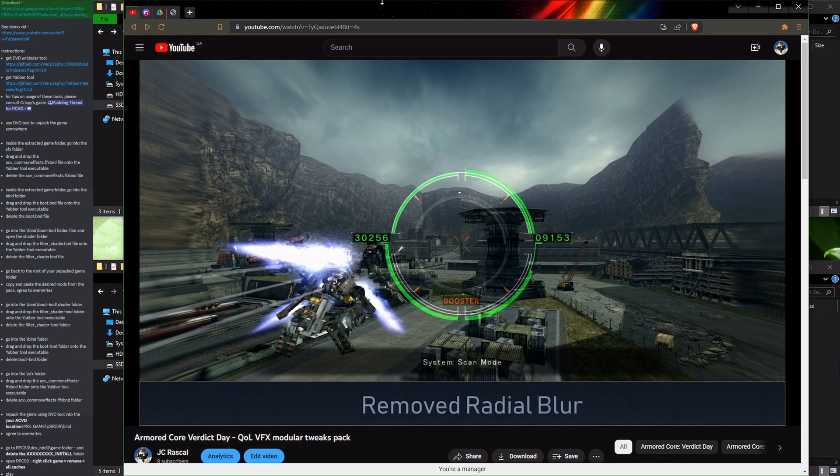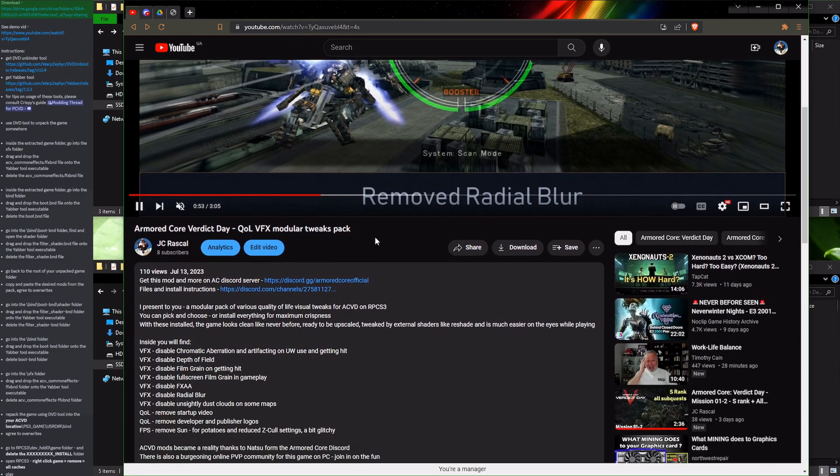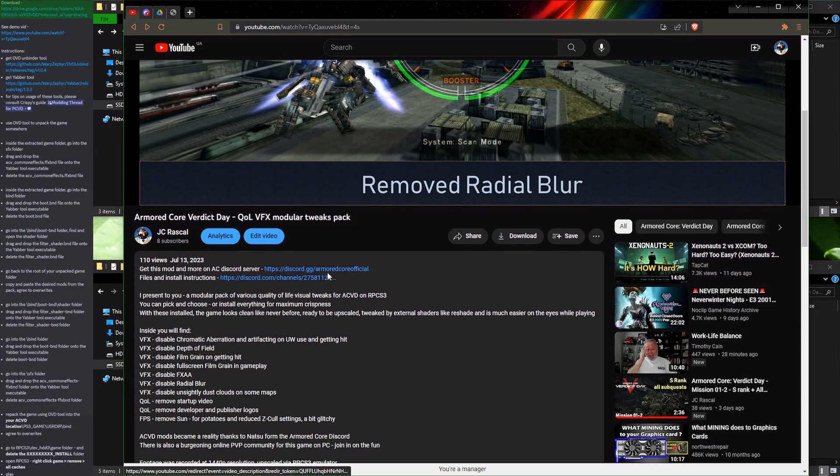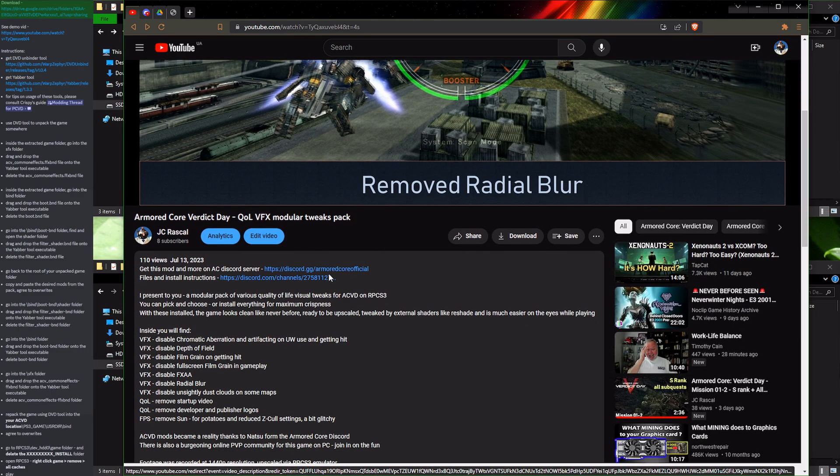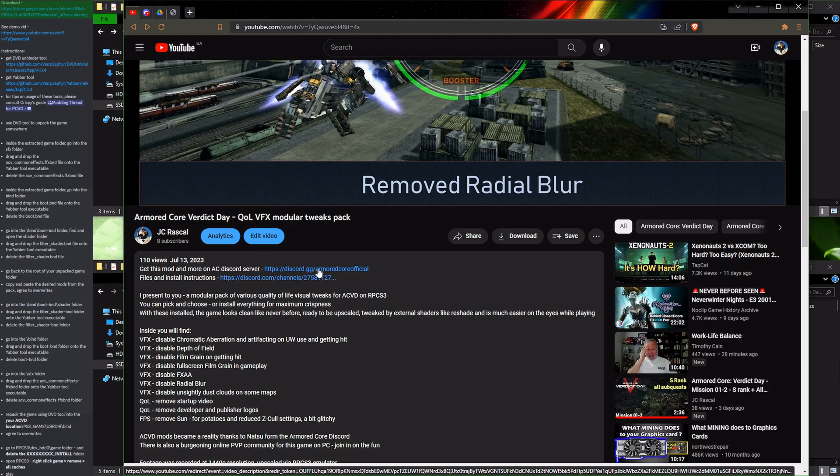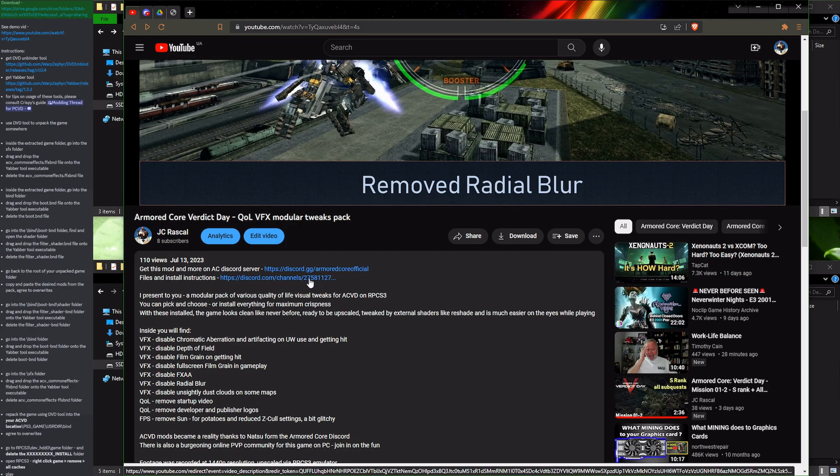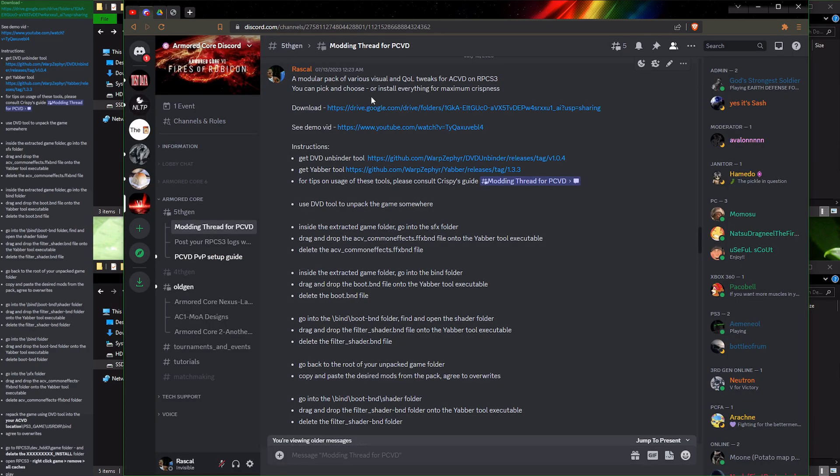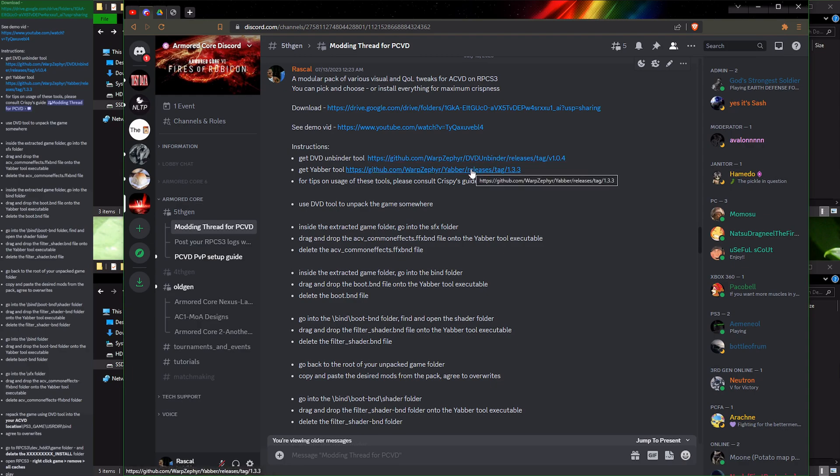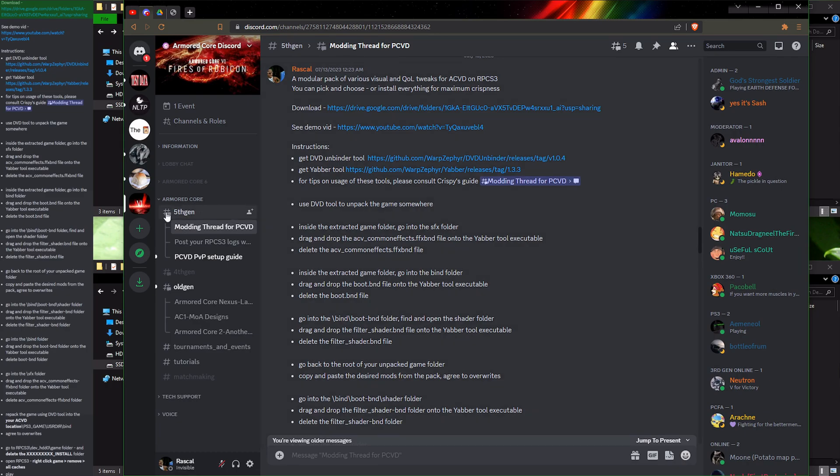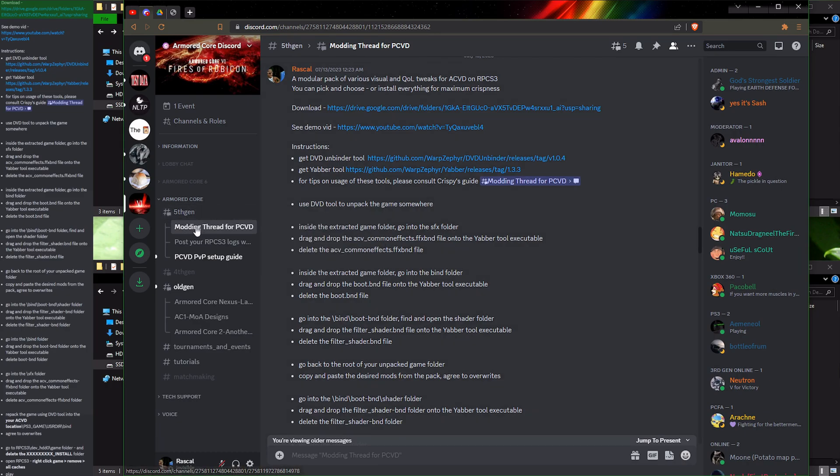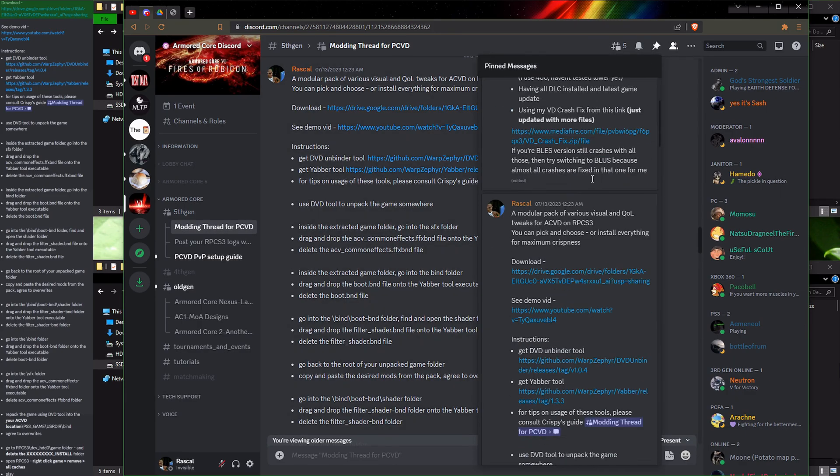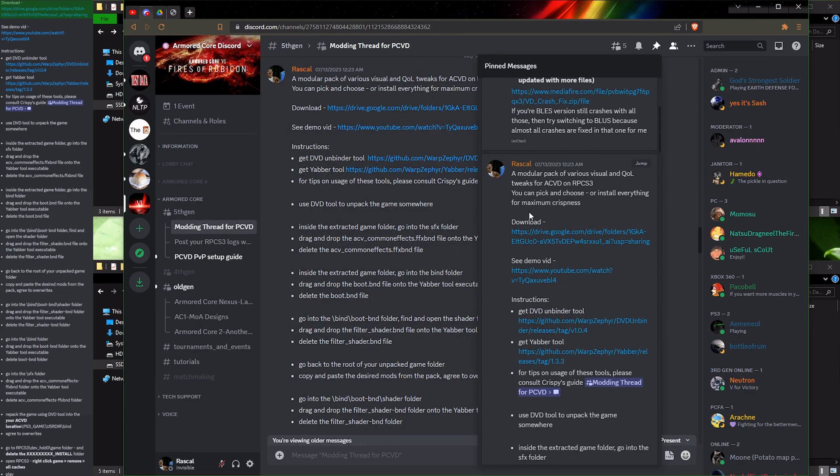Let's get to it. Underneath this video in the description you will find the links to join the Armored Core Discord server. After joining the server, please follow the link to find the post with mod download and links to the tools that we will need. If Discord is being weird about the link, you can also go to the 5th Gen channel, find the modding thread for PCVD, and find the post in the pinned messages.